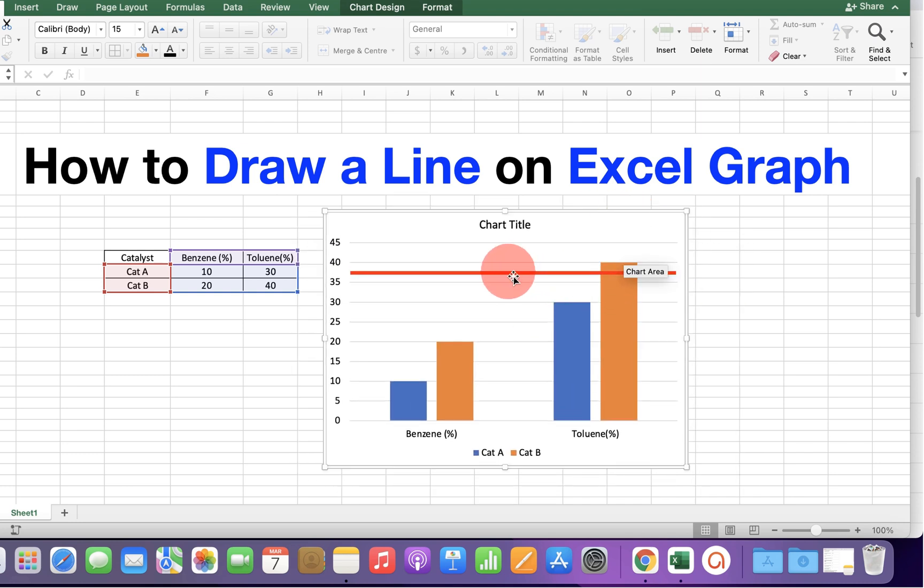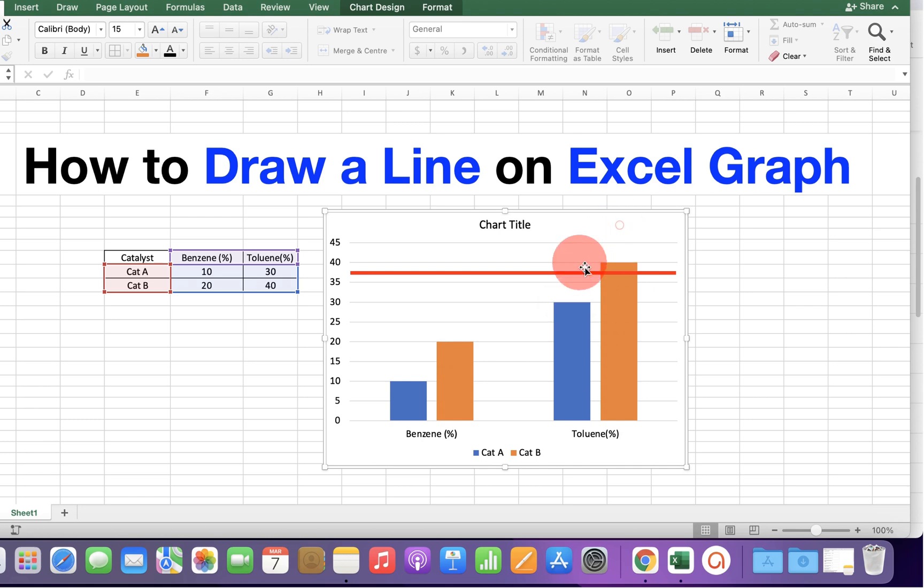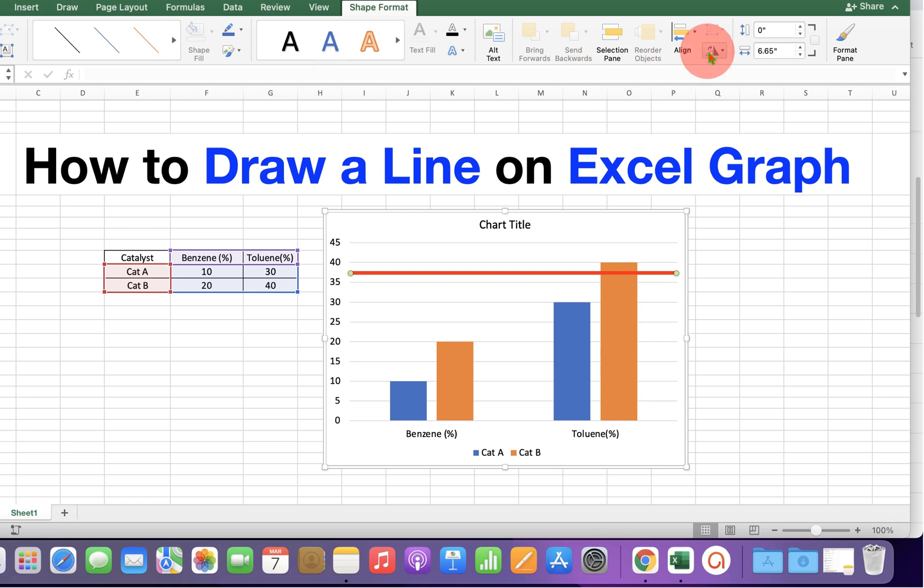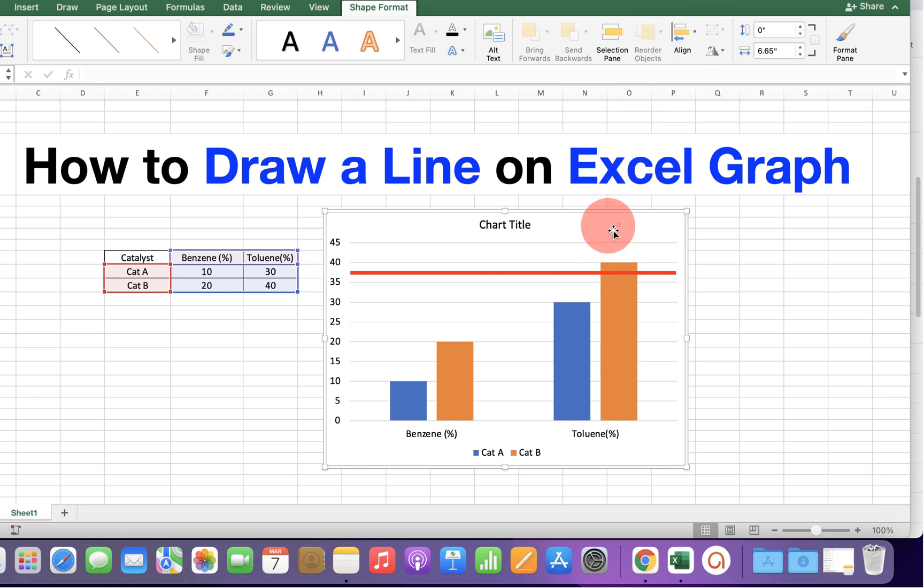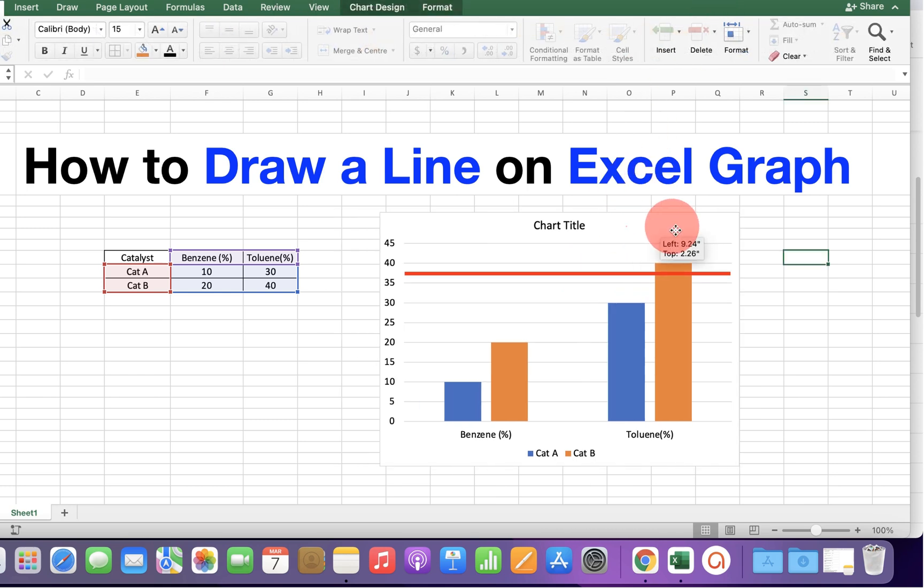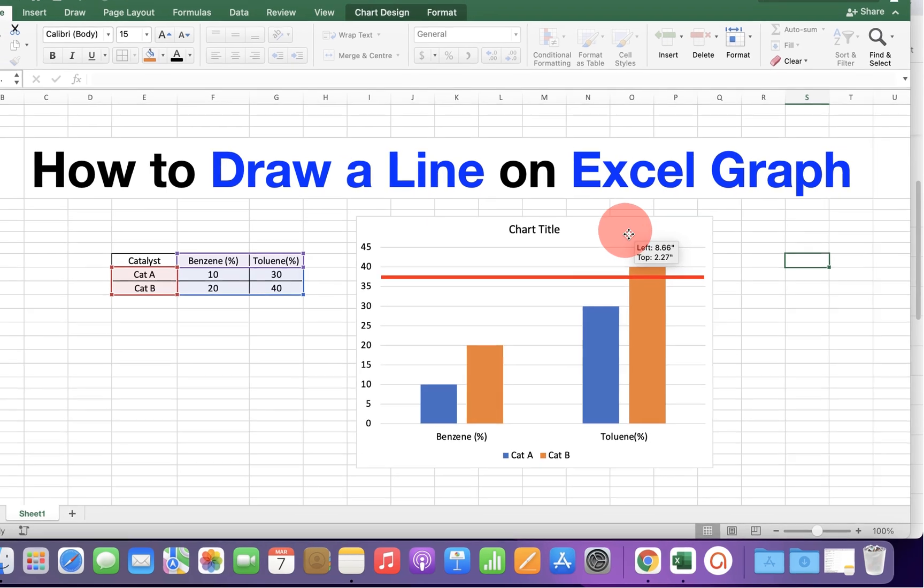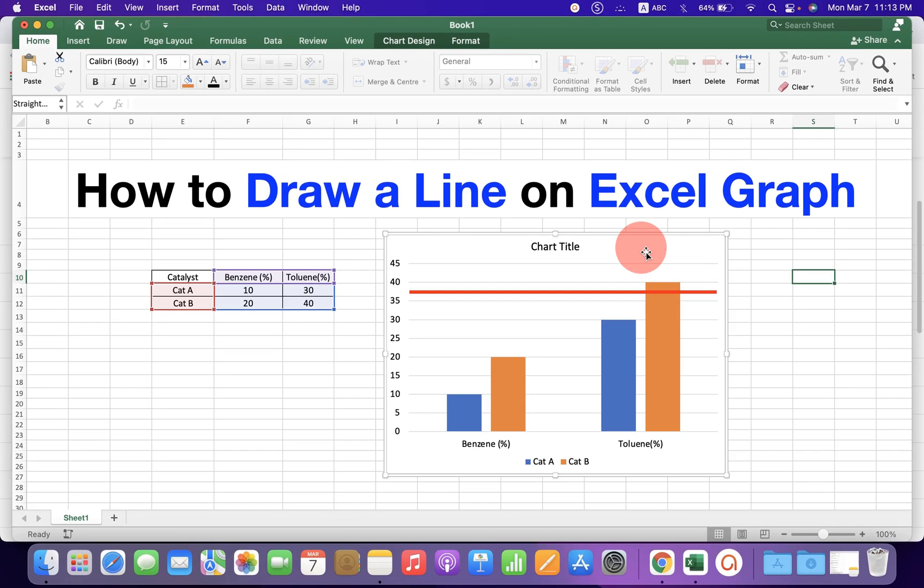If this line and the chart are not moving together, press control on your keyboard and select both of them and under the shape format here, you will see the option group. At present, it is already grouped. If it is not grouped, you can select the option group so that both the line and chart will move together.